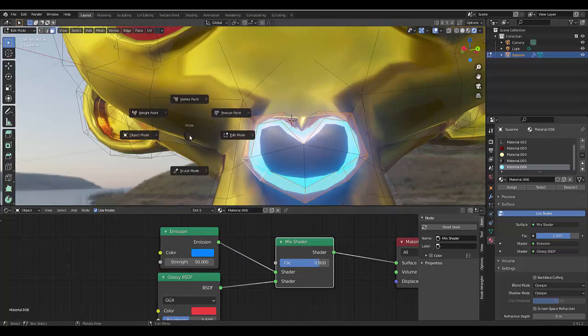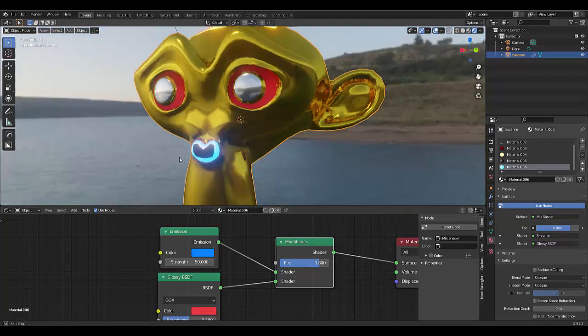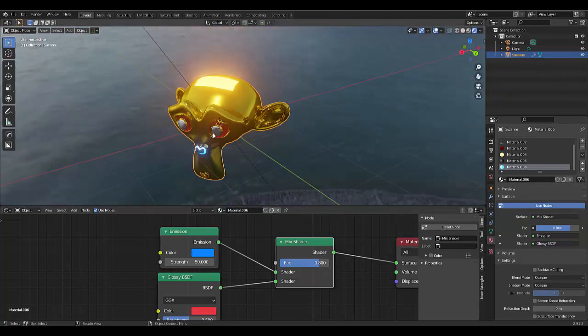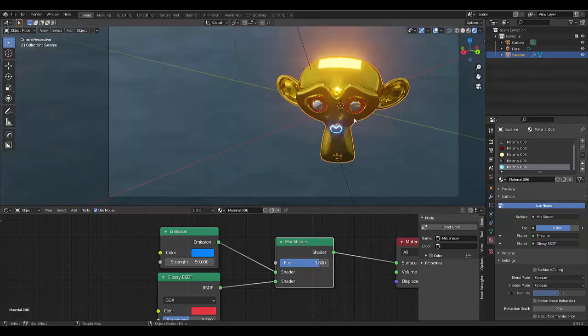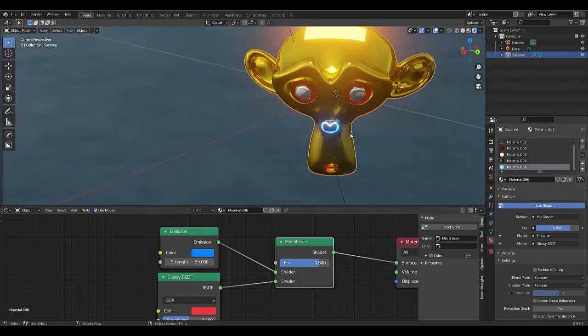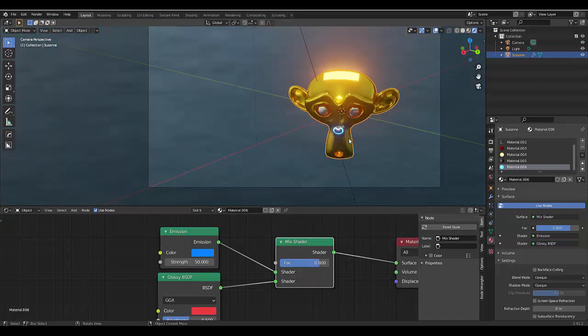Press Tab to go into Object Mode, and we have created a very interesting looking creature here. Anyways, I hope you enjoyed this tutorial. Please don't forget to like and subscribe.